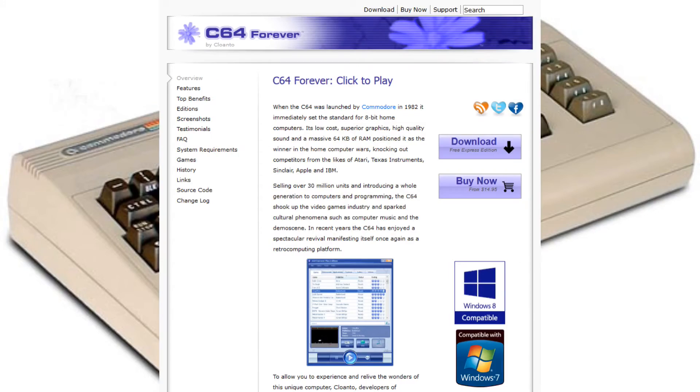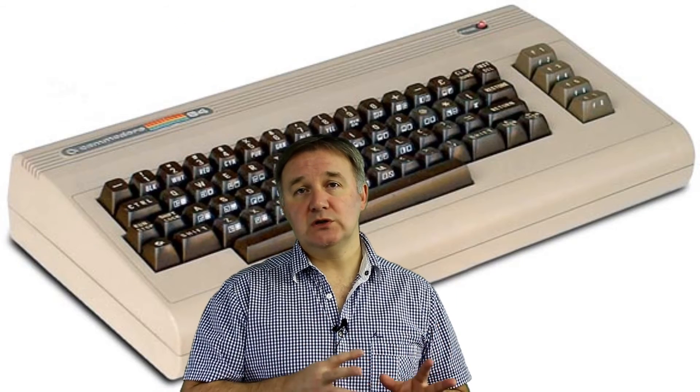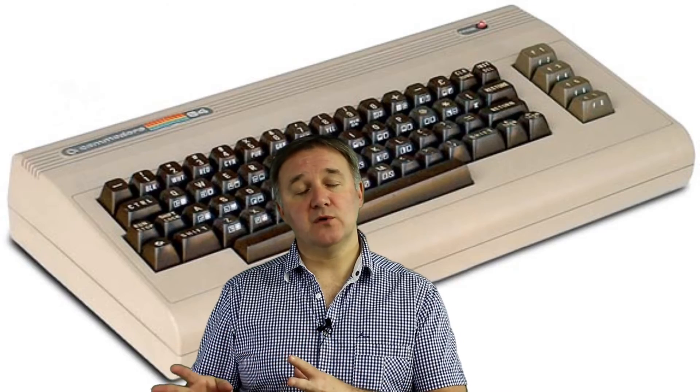The other emulator for the Commodore 64 is called C64 Forever. Again download link in the description for this video. This particular one comes in a free version as well as a paid for version, around about $15 at the time of this video was made.